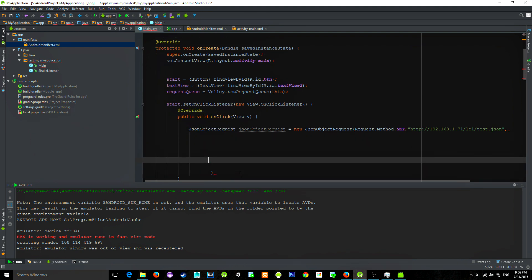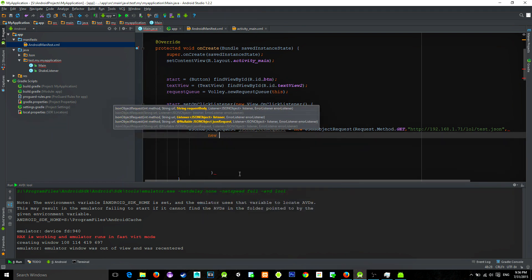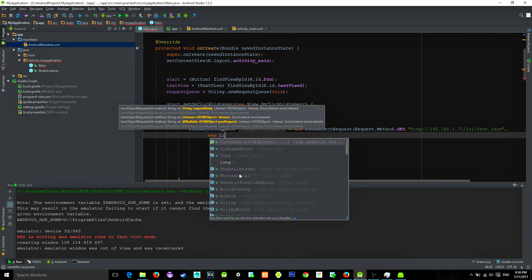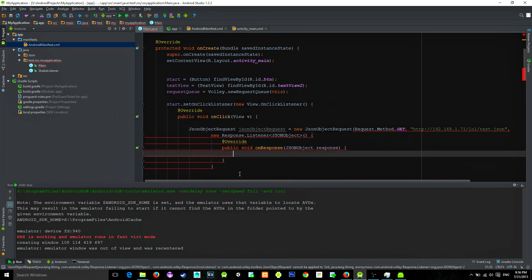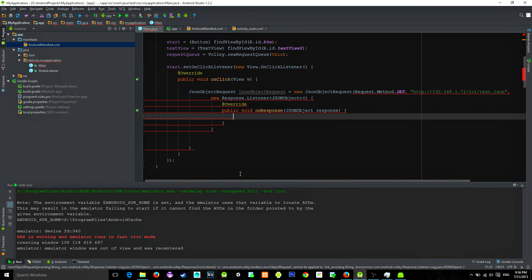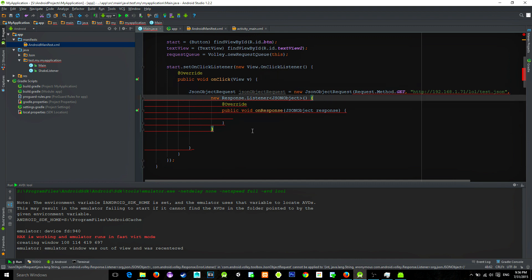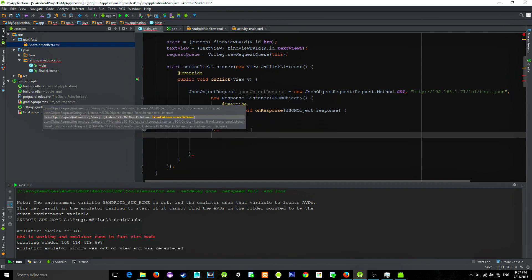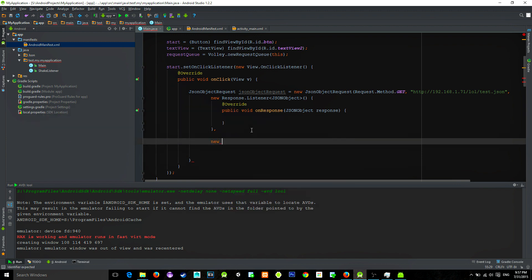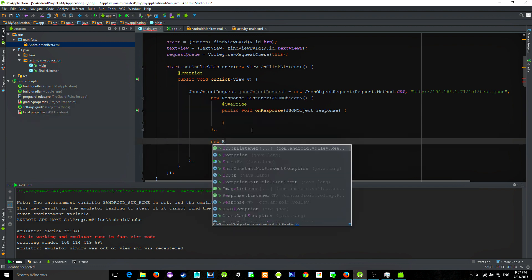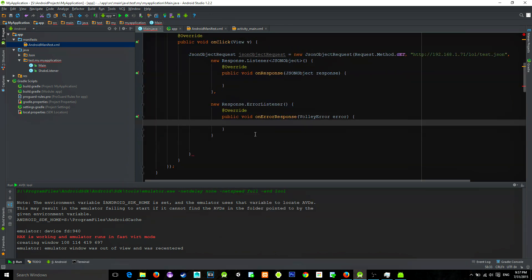Now for our next parameter we need to use a response listener. So we will create one by typing new response.listener and the method will be automatically implemented. Just watch with the brackets. And we need to reference one more listener, that is onErrorResponseListener. So if there is some kind of error we can just report it in this method.